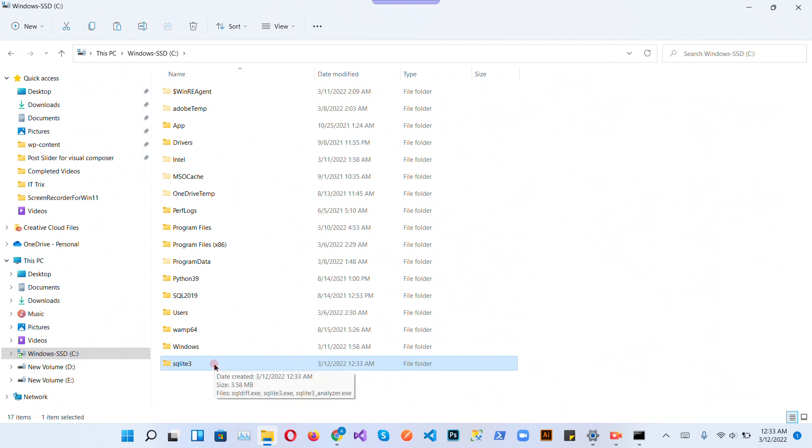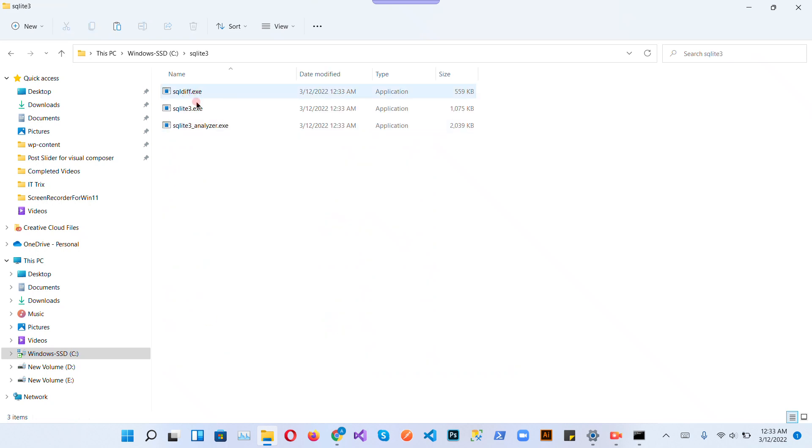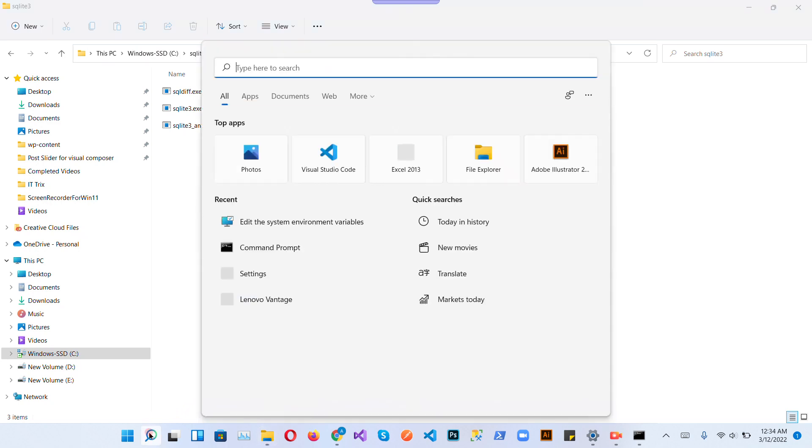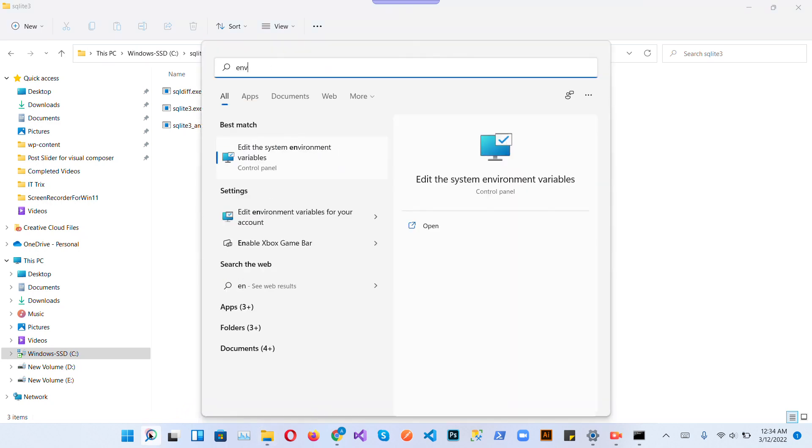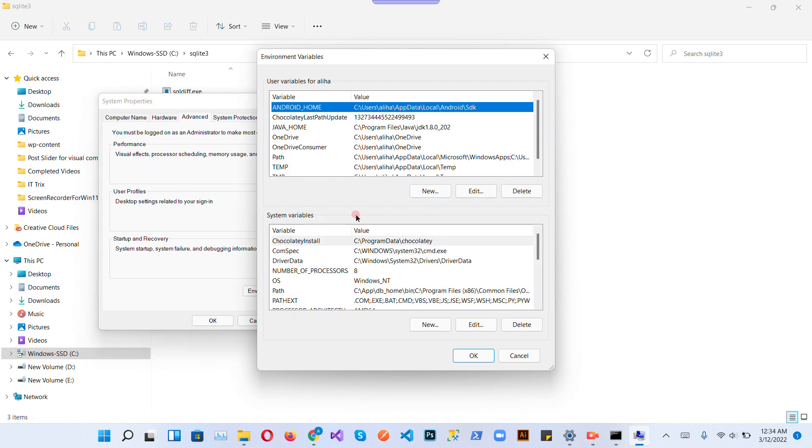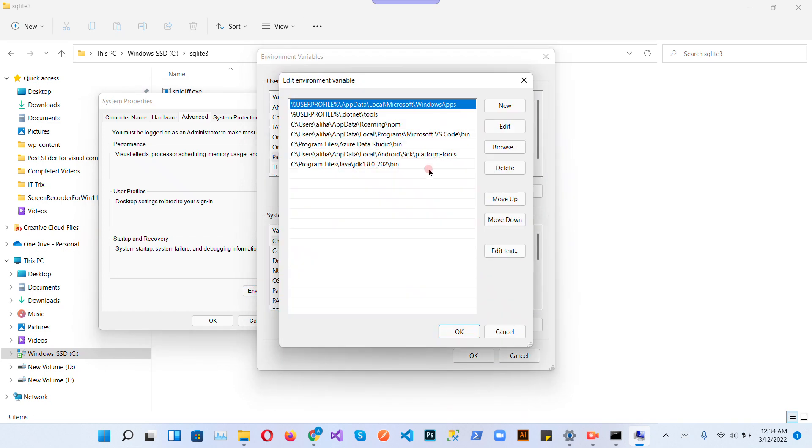Open this, you can see the actual files. Now copy the path of this sqlite3 and add this to environment variables. Go to environment variables, add the path.